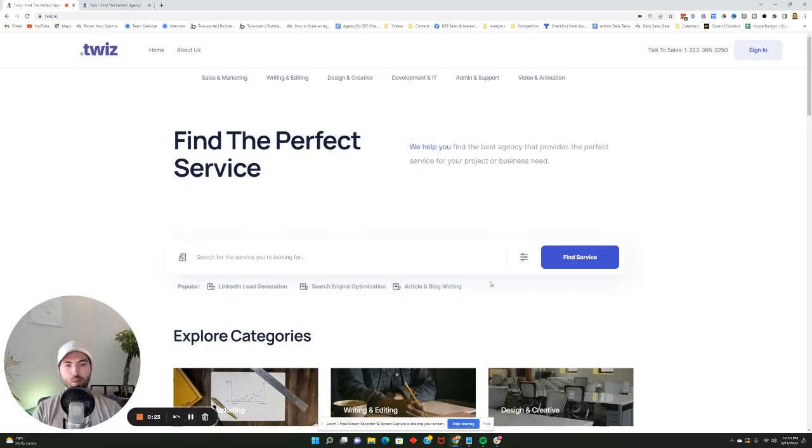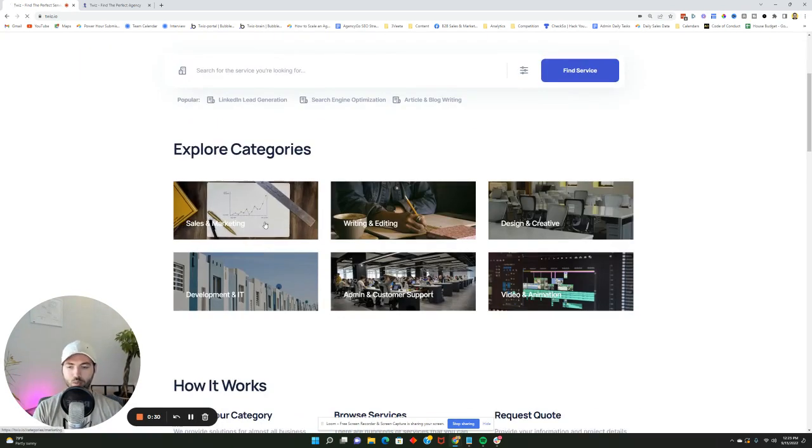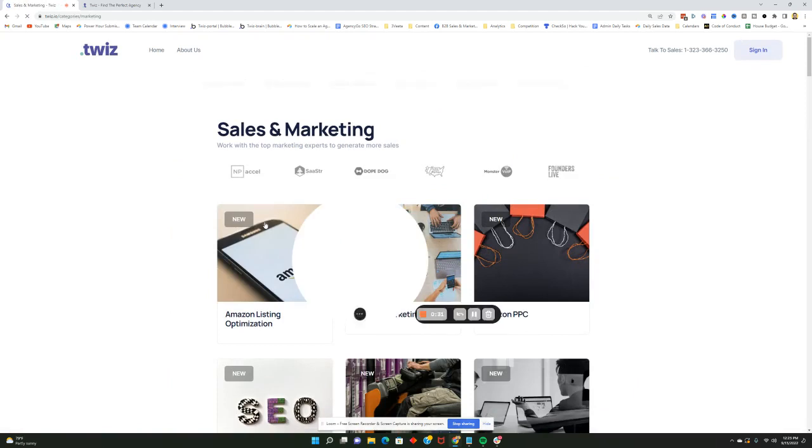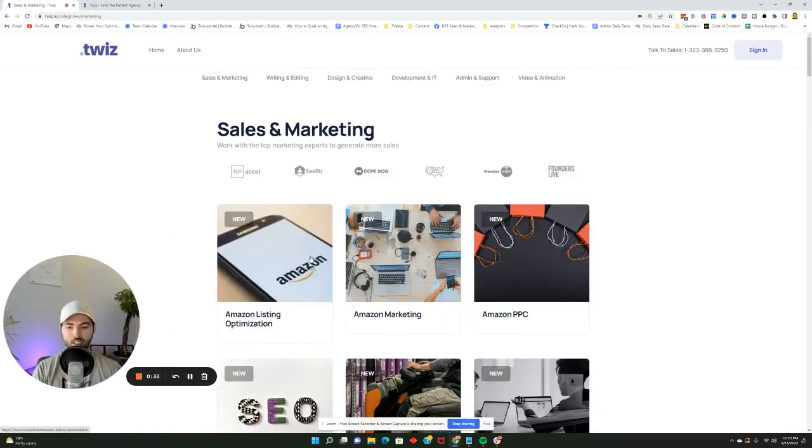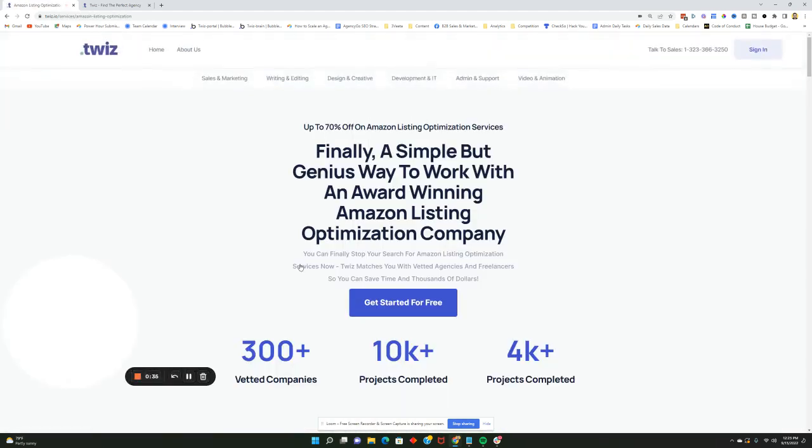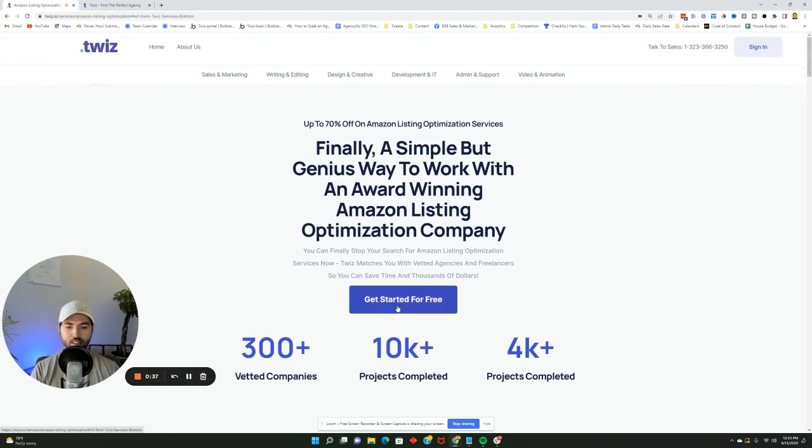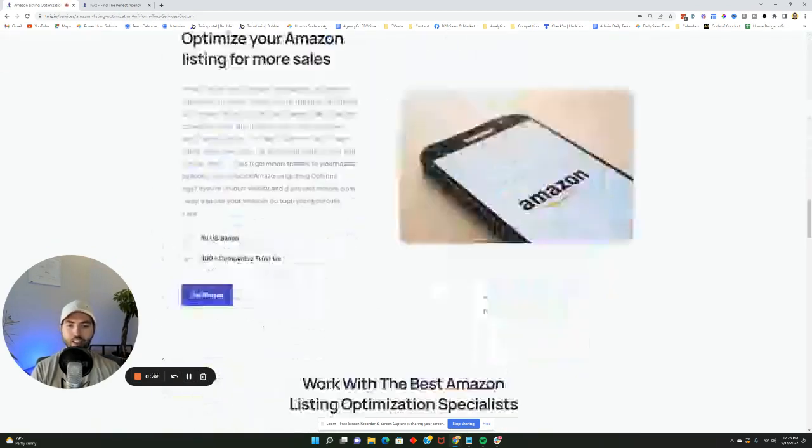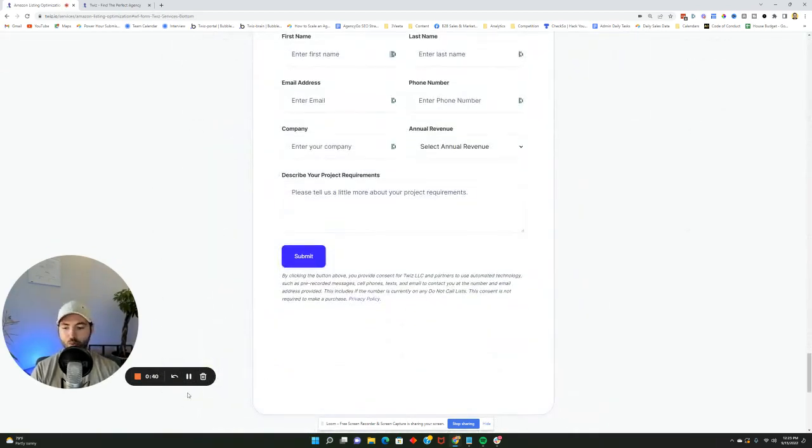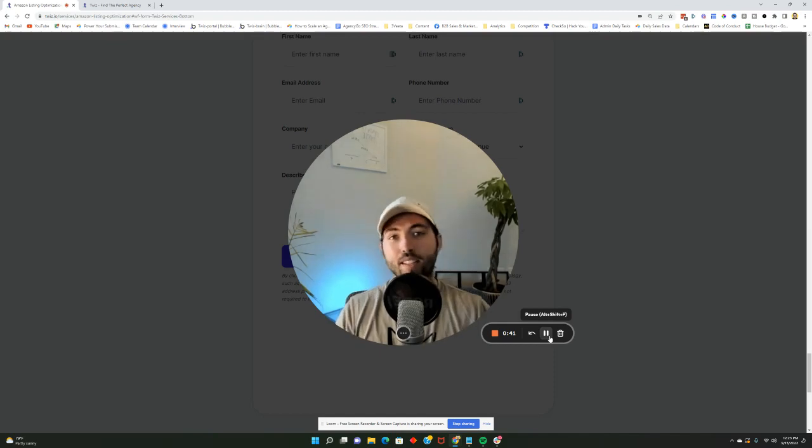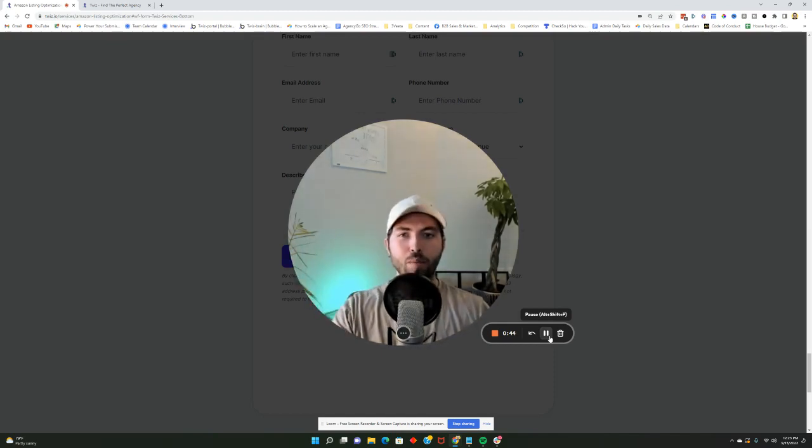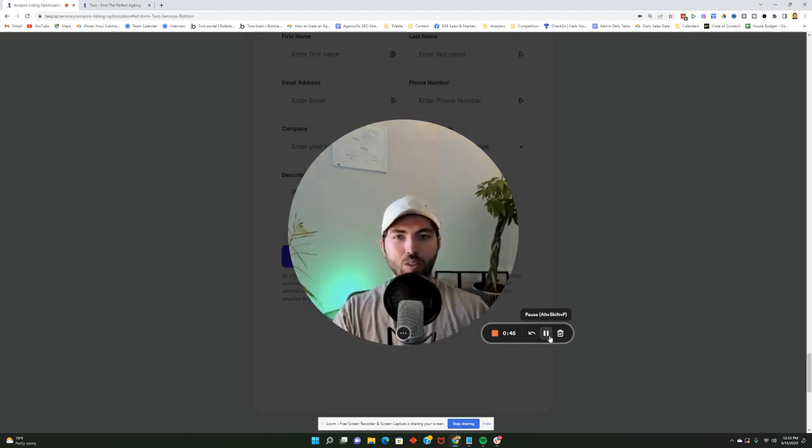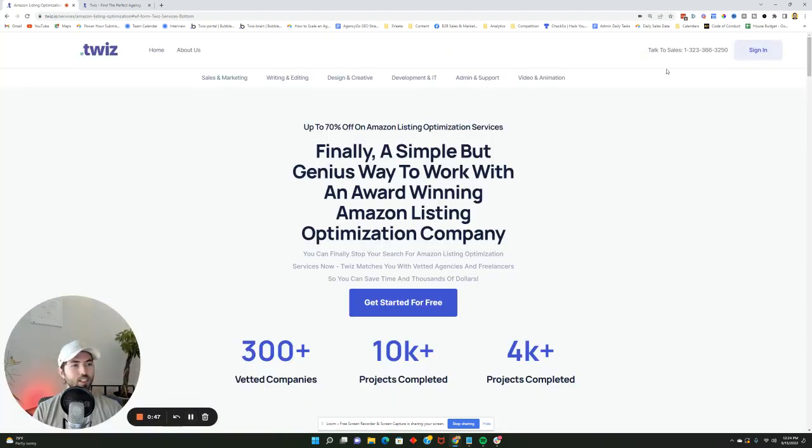First and foremost, the website that we have here at Twiz is essentially one large lead generation source for different agencies. We have different categories here that people come to all the time to find different kinds of services. They might find Amazon listing optimization, they'll come through here, fill the form out, and then this will be routed to everybody inside the app. Our app operates on our website on a subdomain called app.twiz.io, which you can access by clicking here.